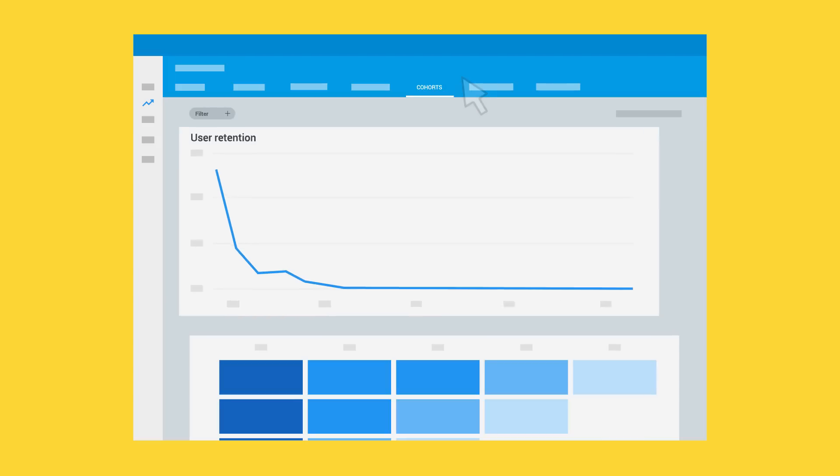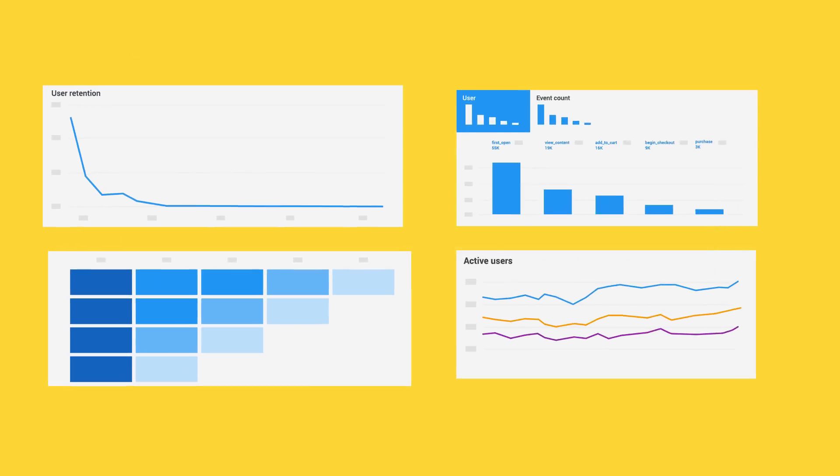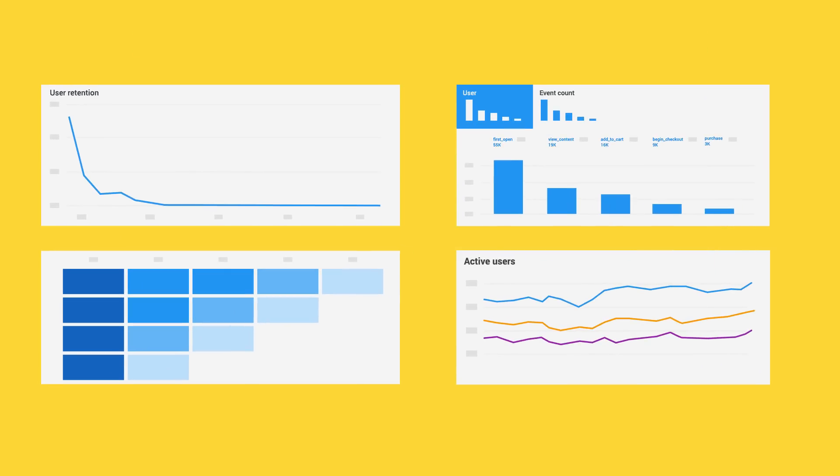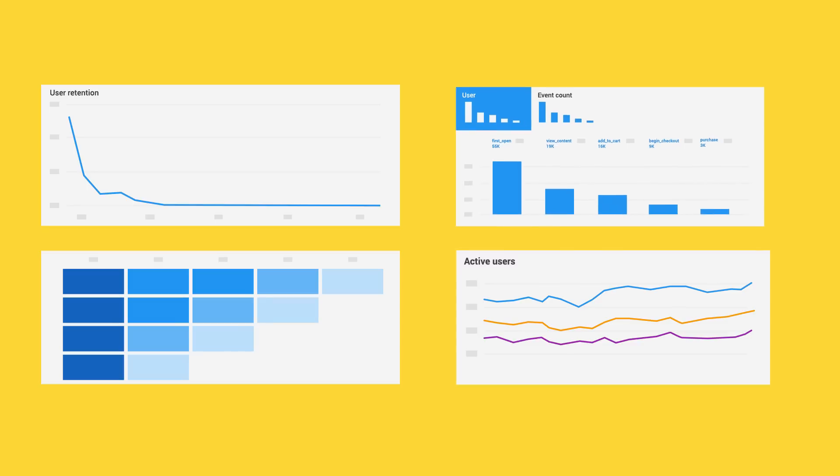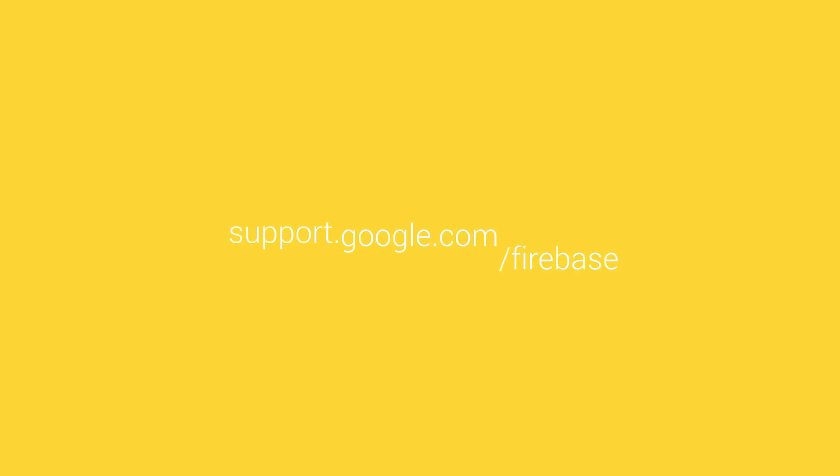All this is just the beginning. As you explore Firebase Analytics, you'll find many other ways to use analytics data to improve your app and grow your business. To learn more about Firebase Analytics, visit the Help Center and developer documentation.